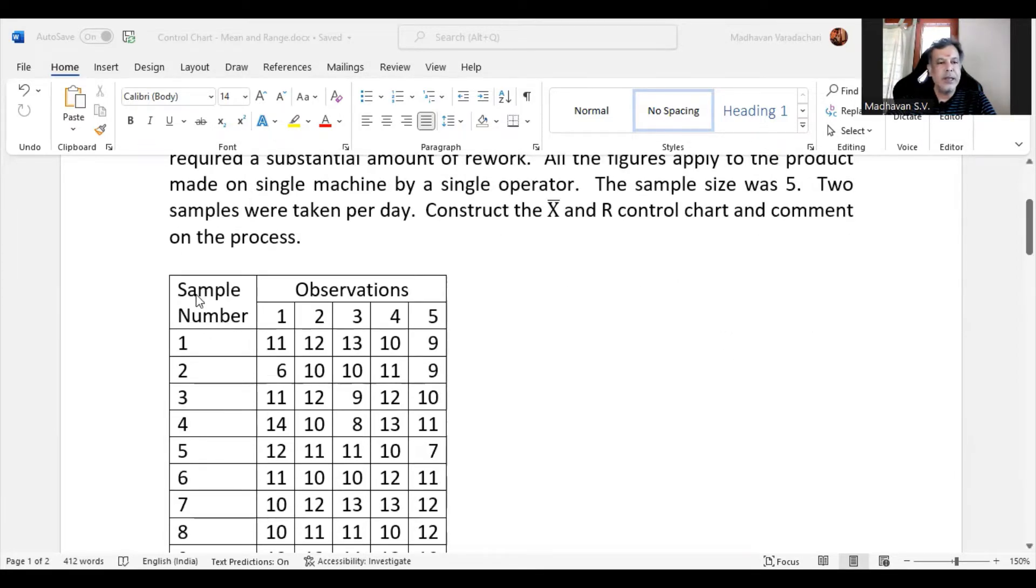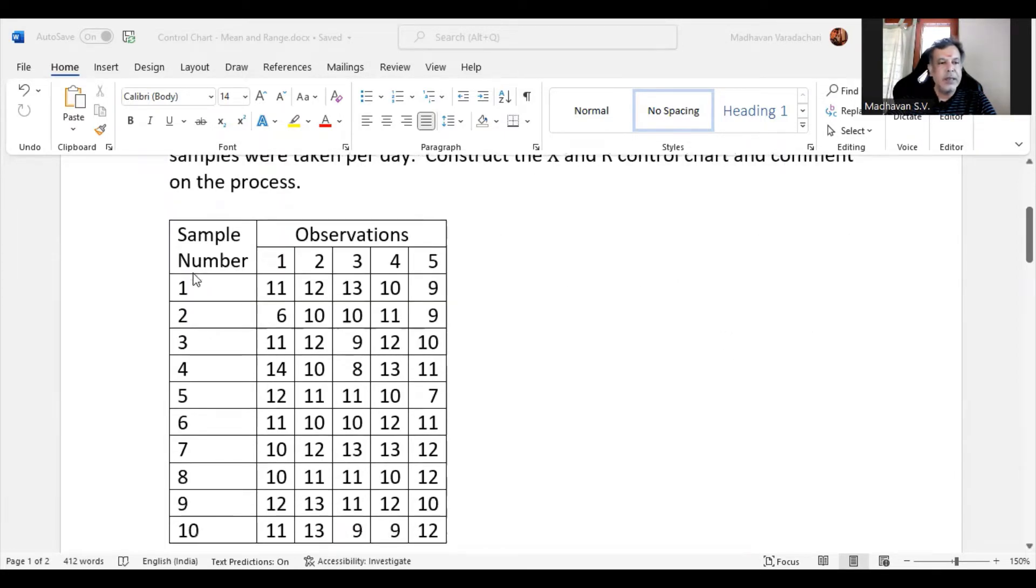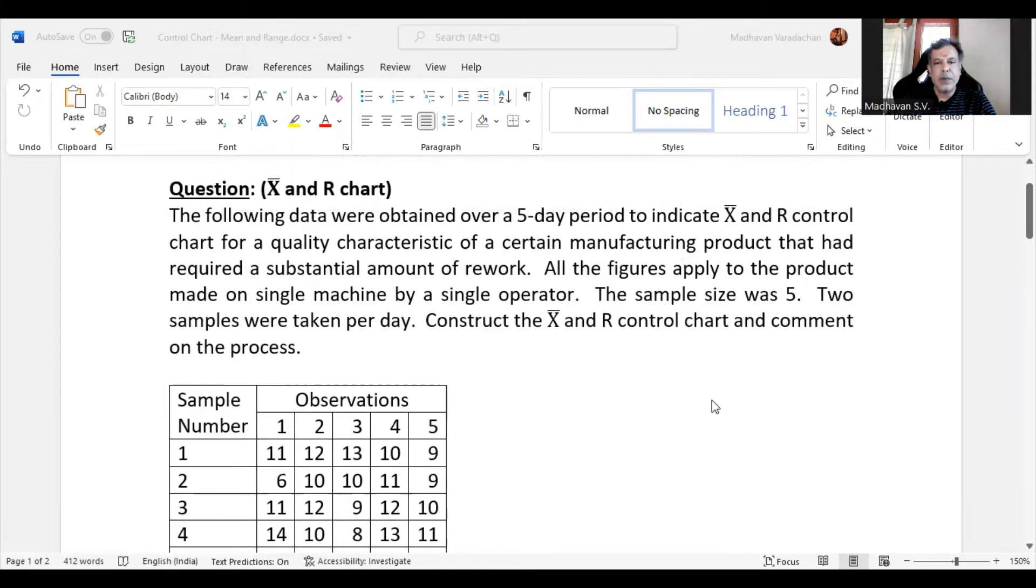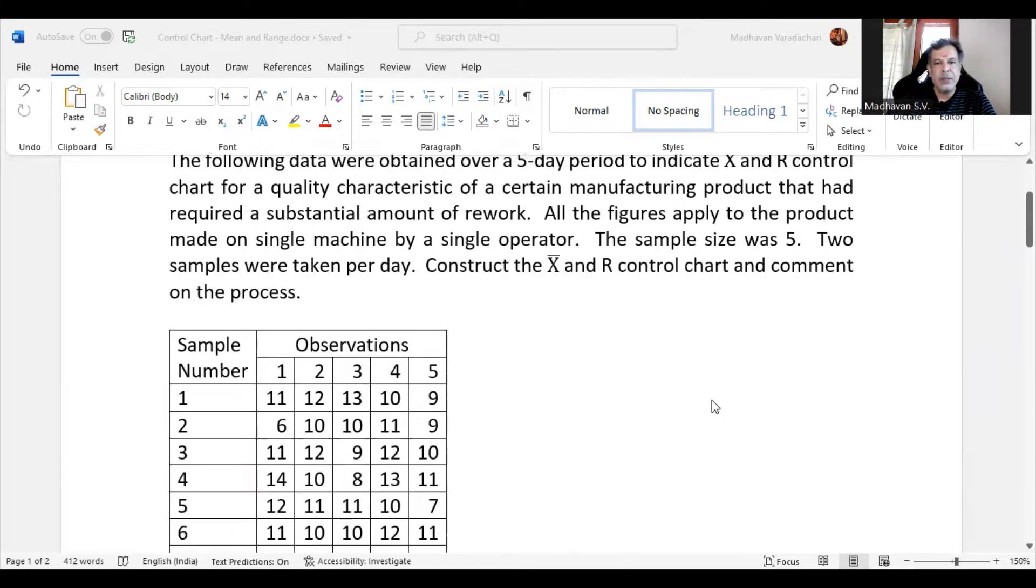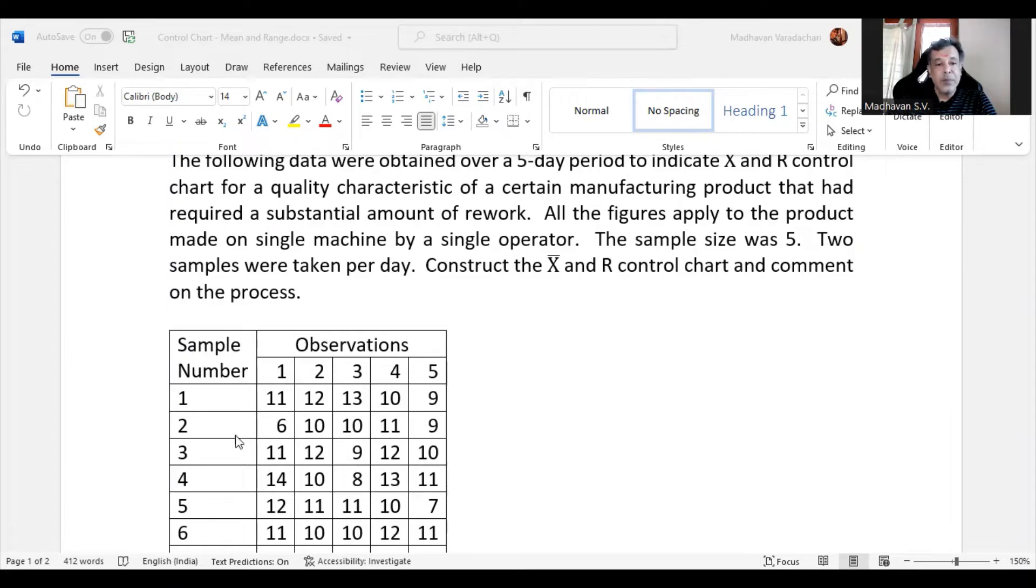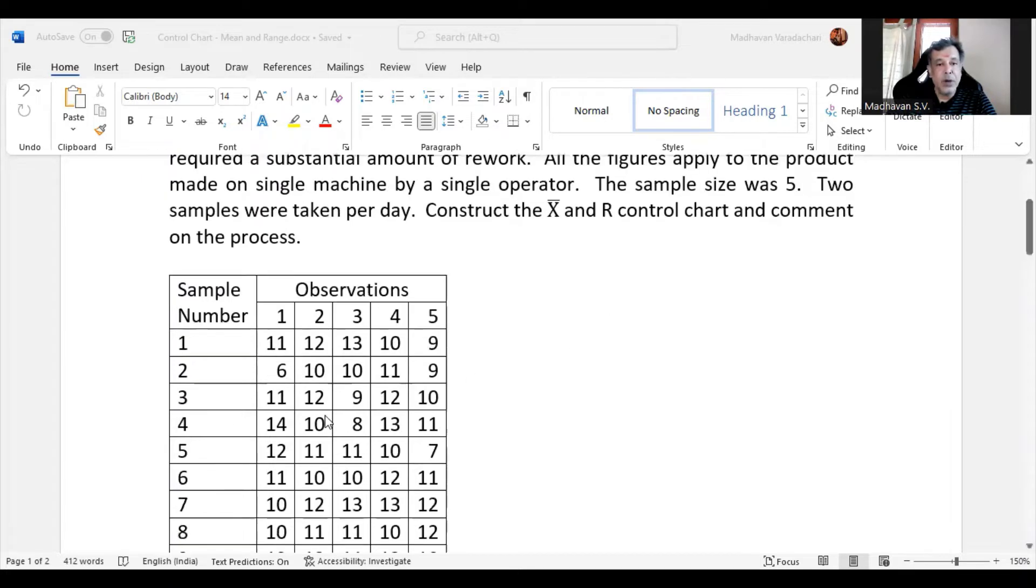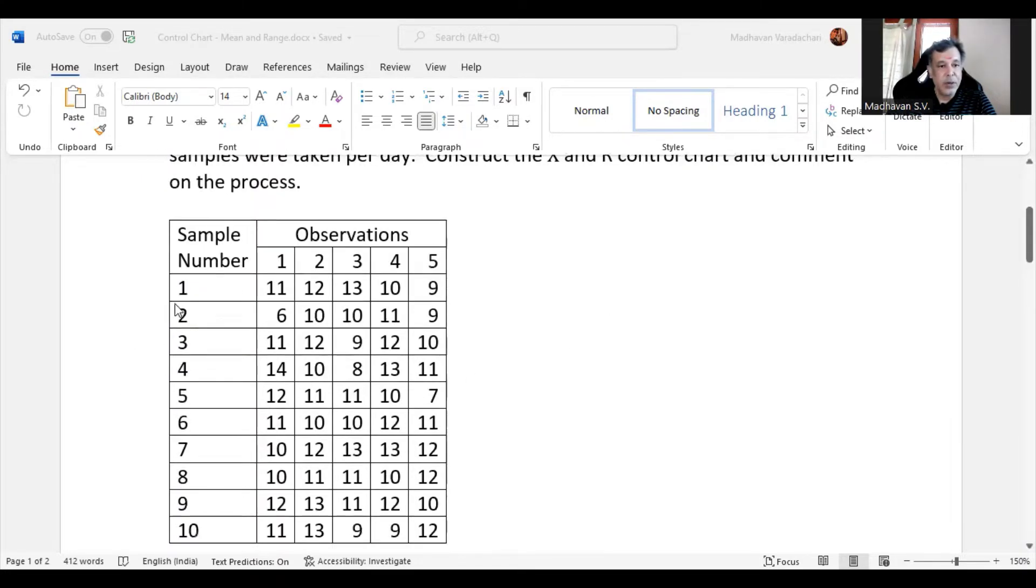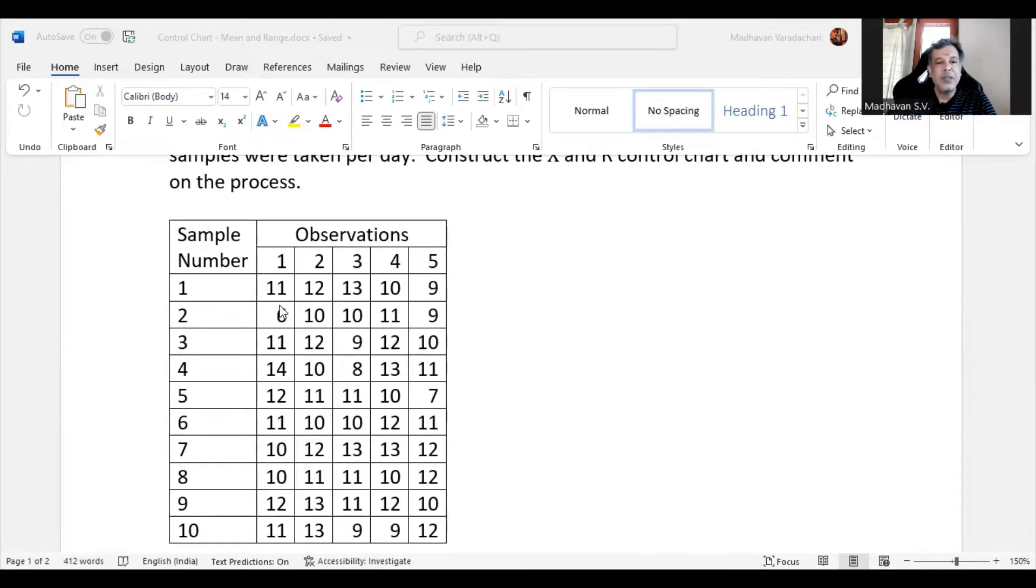So this is the data given. 10 samples are given. As per the question, each sample is of size 5, which is why we have 5 observations for each sample. In a day, two times the sample was drawn, so it is a 5-day process. That is why you may notice 10 sample numbers are available, and whatever observations are being noted are specified here.